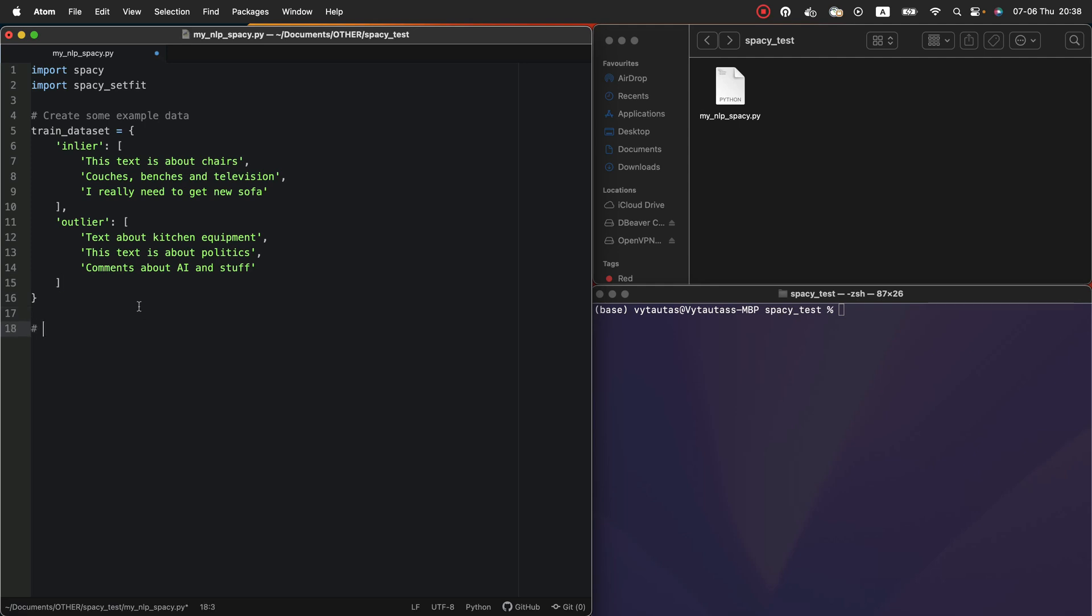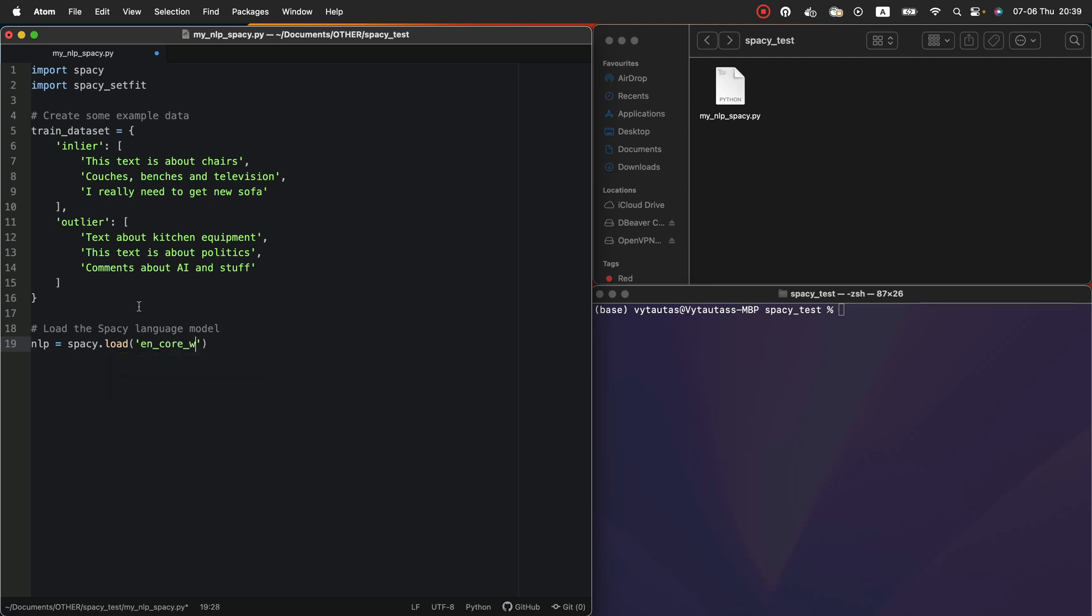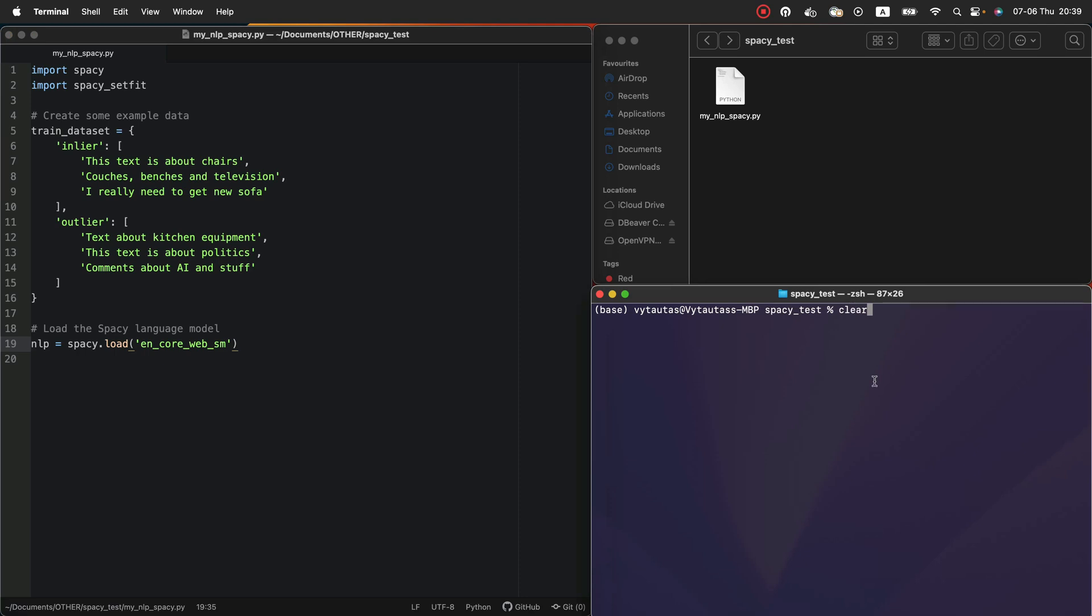Next step. Load the spaCy language model. As I mentioned before we need to use a base model for fine-tune. So we load spaCy English model version small that we downloaded previously. Variable nlp will be responsible for that. Again, we can run our python file to be sure that our model is ready for working. No errors. Perfect.